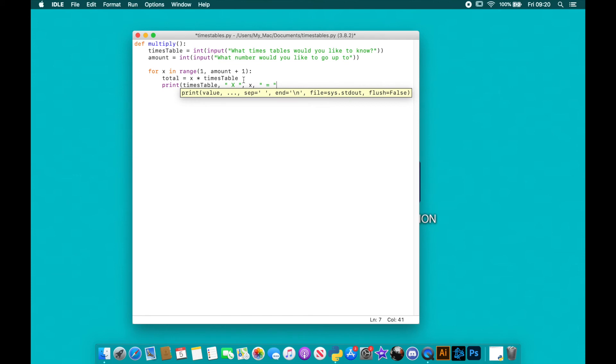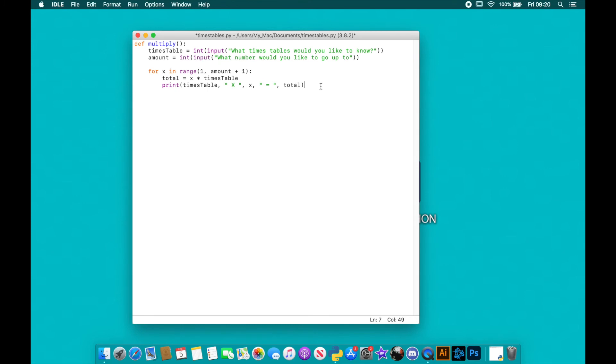And then we are going to print our total. Okay, so all these three here, we've got the times_table, the number that they've put in here, times whatever I'm up to in x. This is going to be five times one, then five times two, then five times three, and then the total variable here which is worked out in the for loop there.